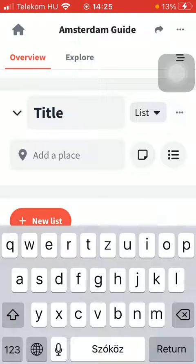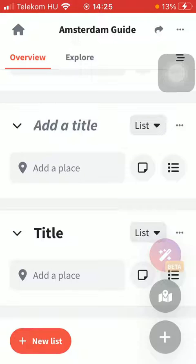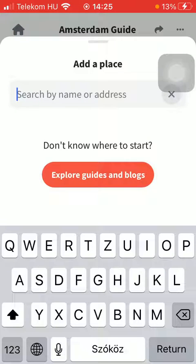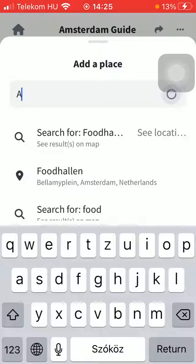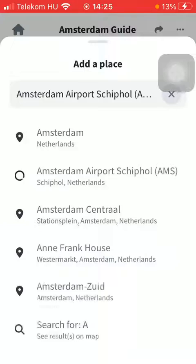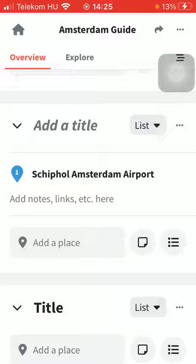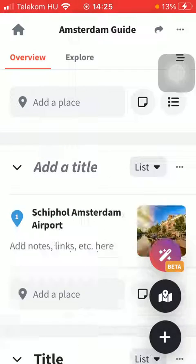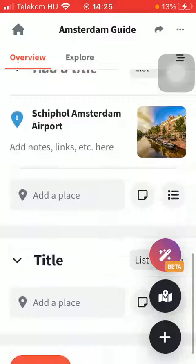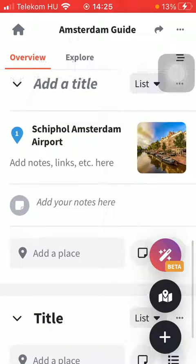Here you can search by name or the address. Select it, and here you have it. You can add notes by tapping on the note button.